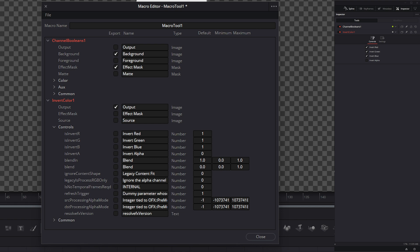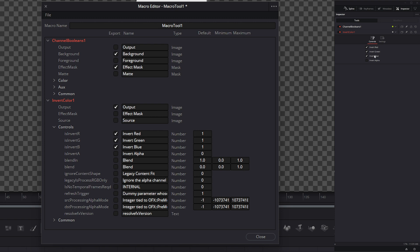On our invert color node, the things we want to bring over here to be able to select is we do need an output because we're going to have to output this node. We don't want another effect mask and we don't want another source because it's already connected from our little channel node here. Down here under our controls, we do want invert our red, invert our green, invert blue, so we can do these little operations right up here. I don't care about our invert alpha because it does odd things when we have it connected like this. So I'm going to leave that blank, but we can change our names. Instead of invert red, invert green, invert blue, we can just change it to red, green, and blue.